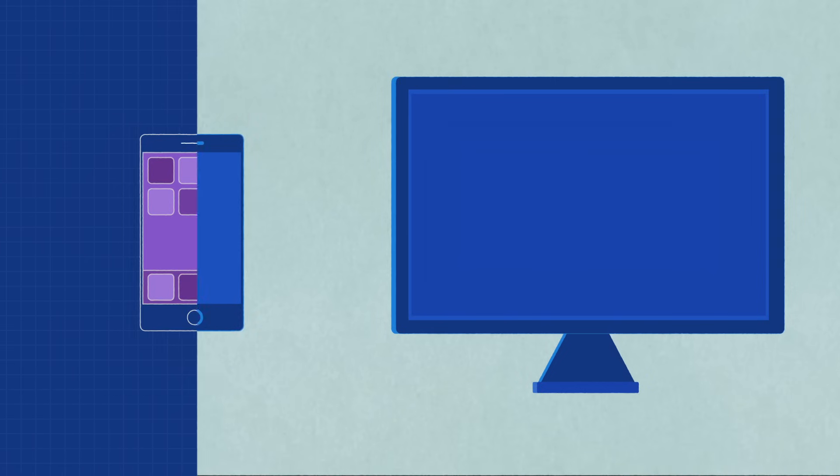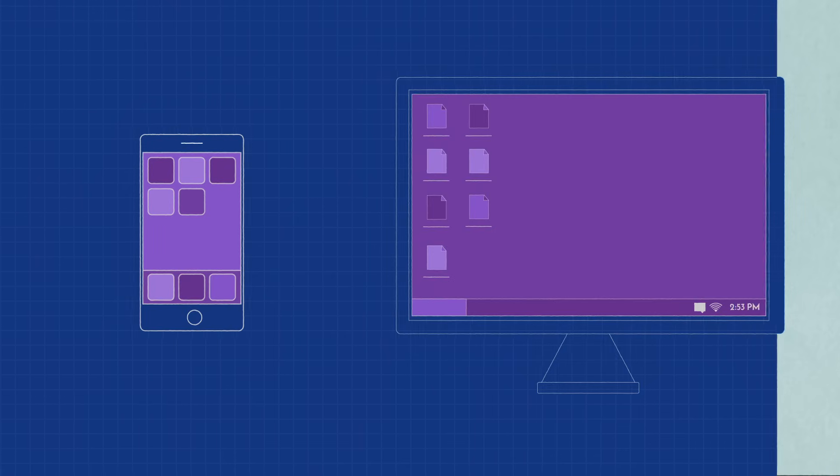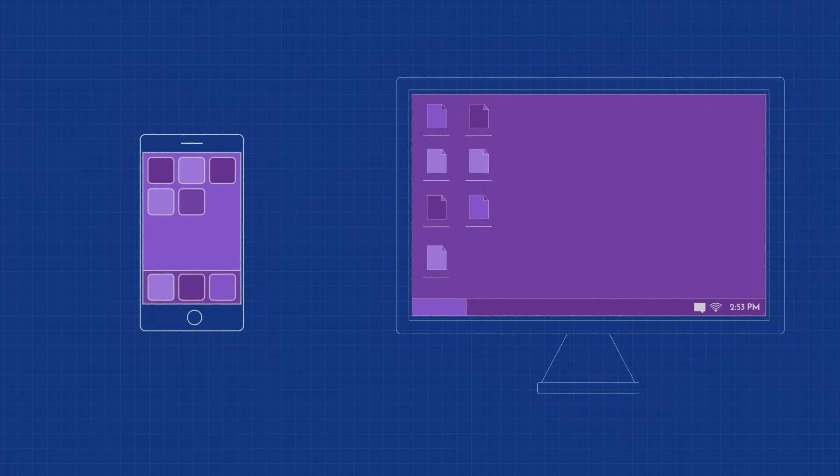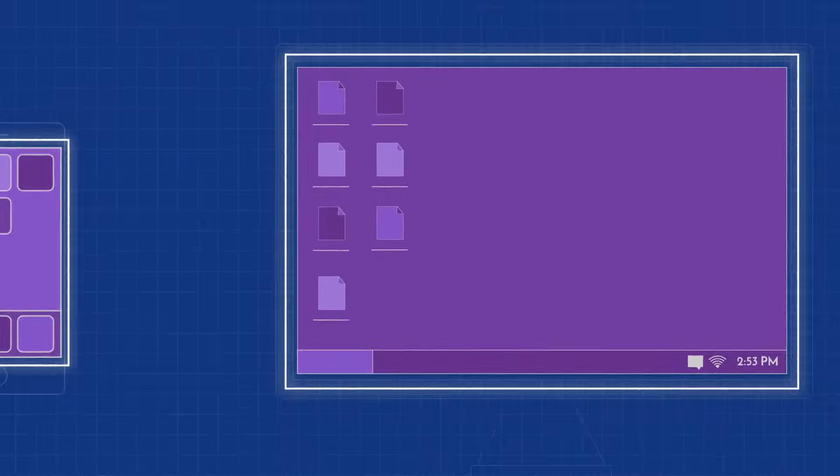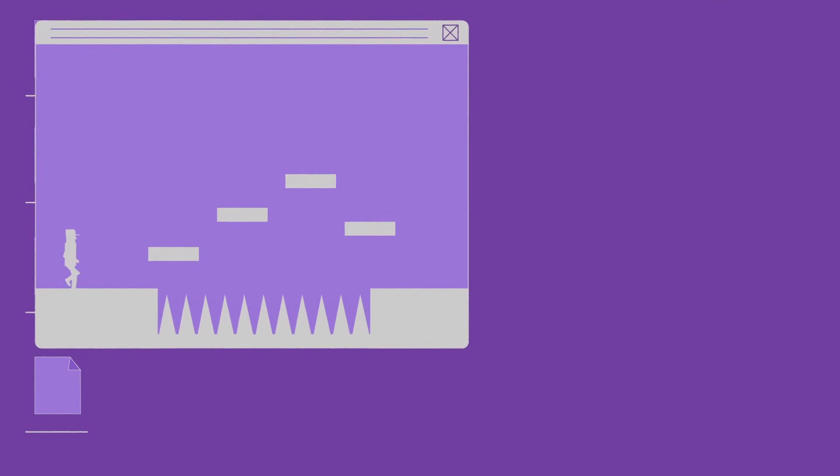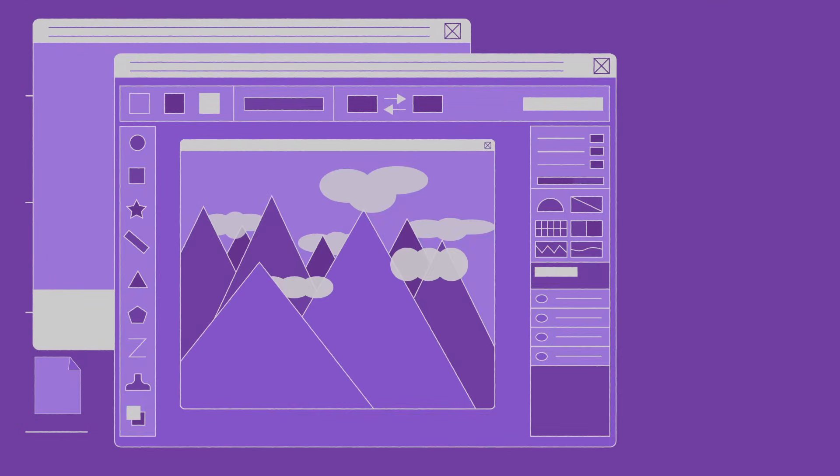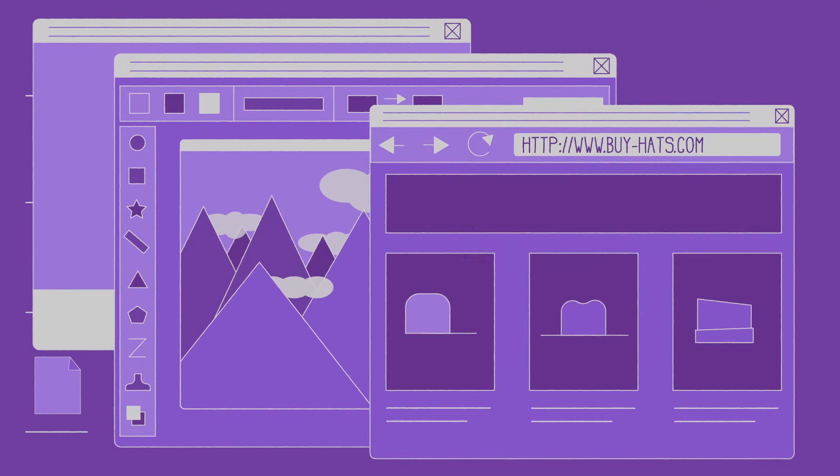Software is anything that tells hardware what to do and how to do it, including computer programs and apps on your phone. So video games, photo editors, and web browsers are just a few examples.